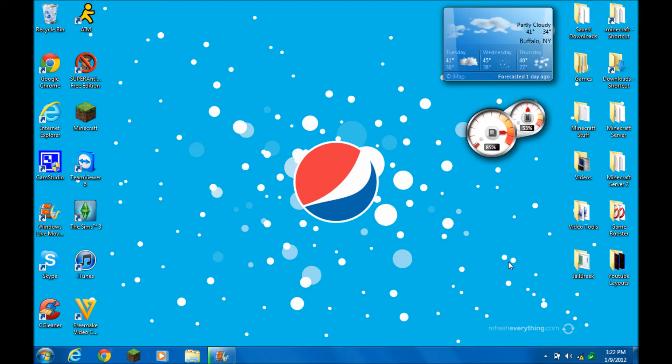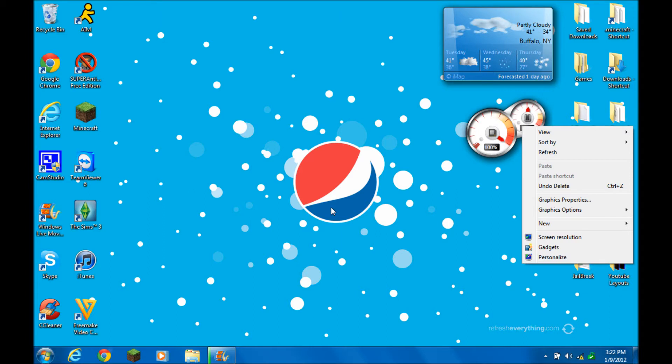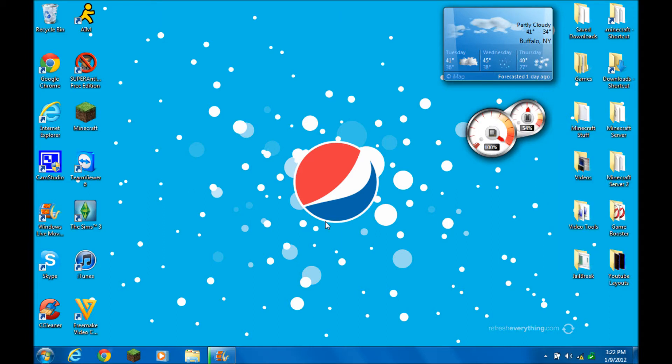What's up guys, TwistedMirror19 here, and today I'm going to be showing you how to play a game that's on every Windows operating system called Minesweeper.